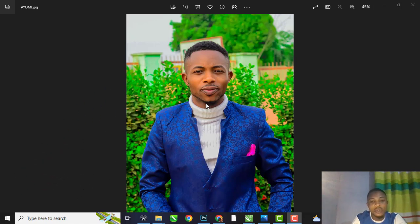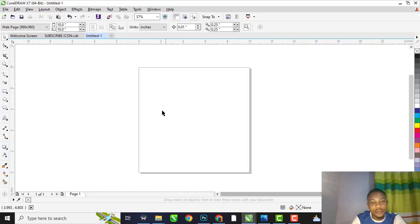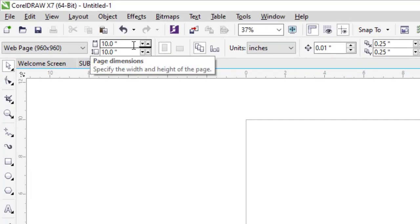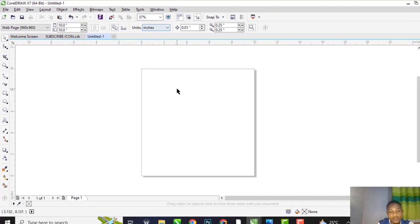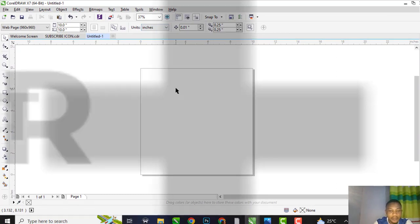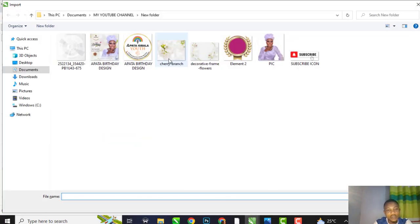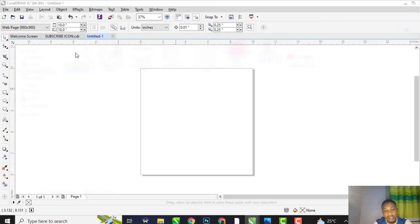So let's get properly into today's business. This is my CorelDraw canvas. The size will be 10 by 10 inches as you can see here. The first thing is to import your background. We are going to be using three backgrounds here. This is the first background.